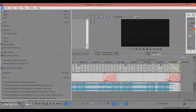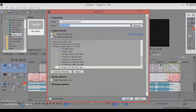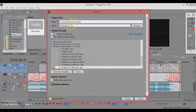Go to File and then Render As. Once you click Render As, you can change the name of the file up here. I like to name it after the song — so I'm going to name it 'Seven Rings Lyrics.'